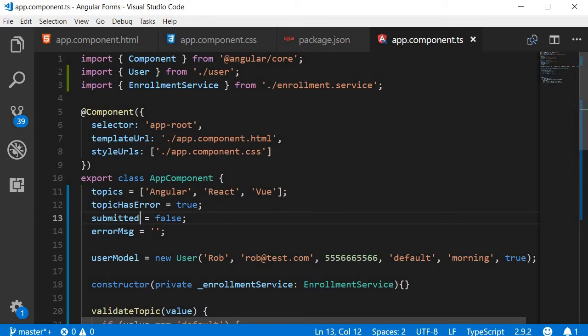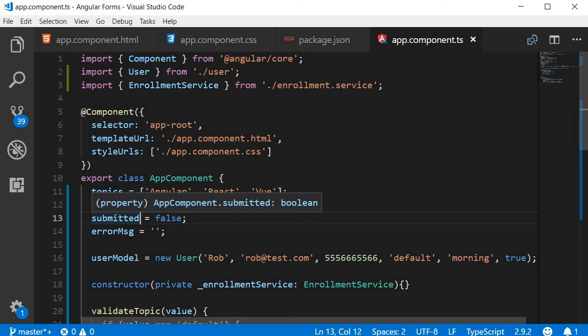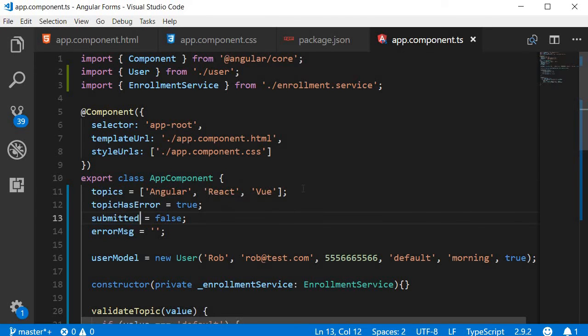For example, when I hover on submitted, you can see that it is a property of app component class and is of type Boolean.